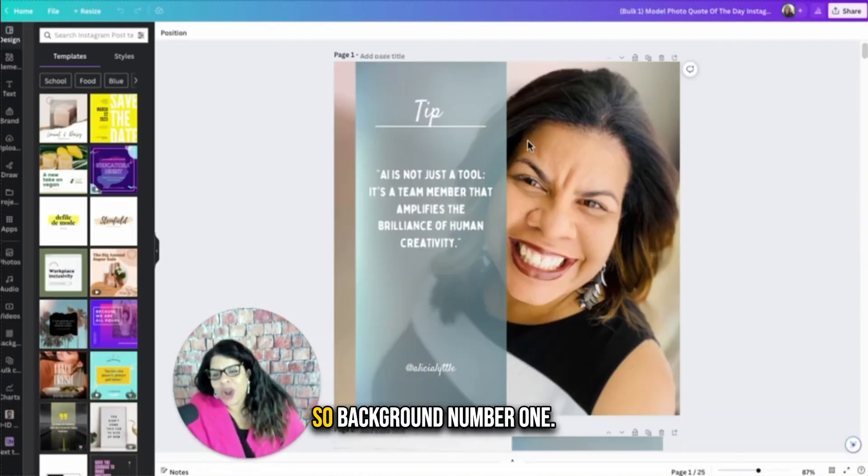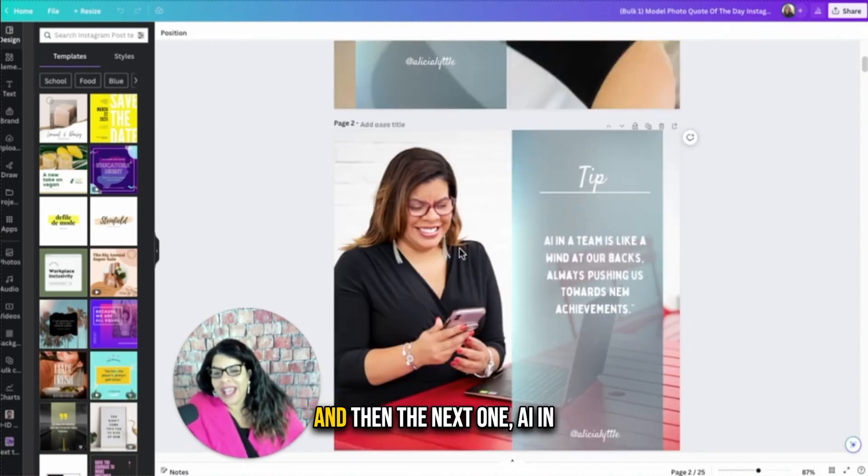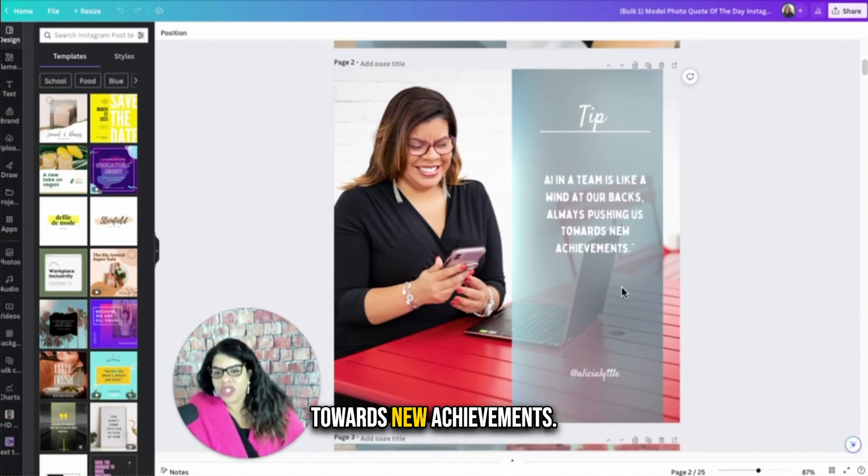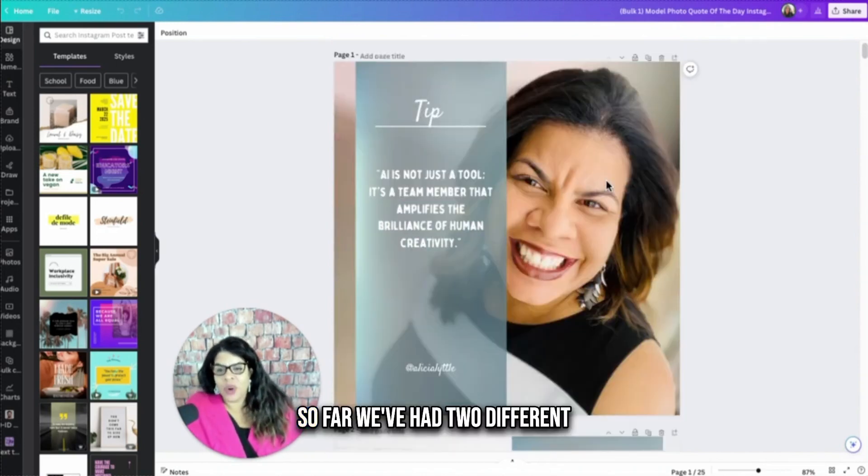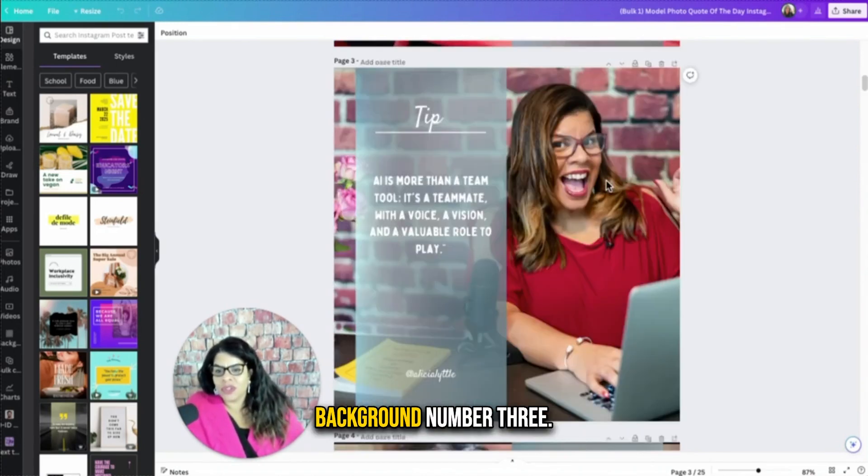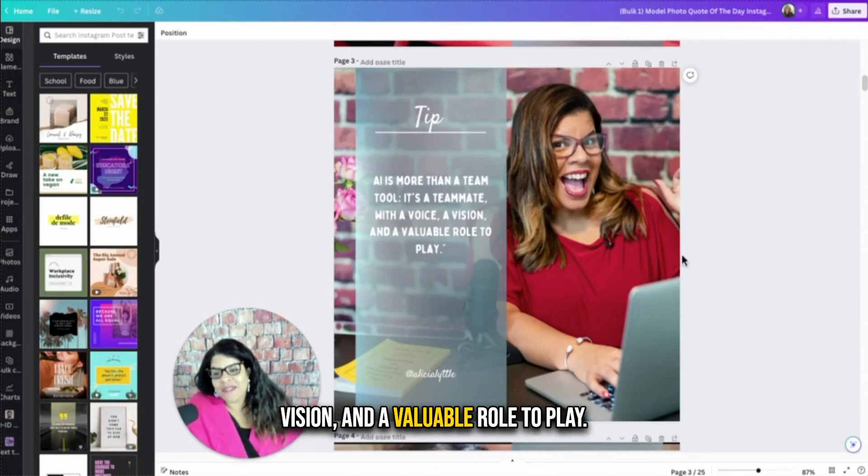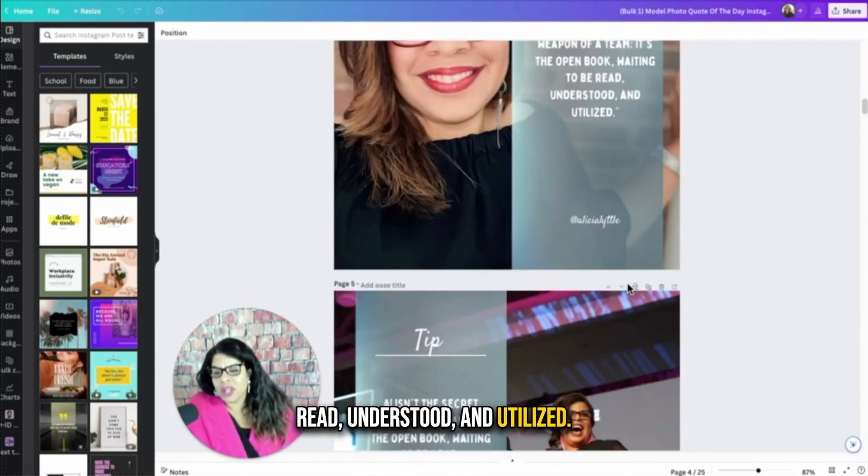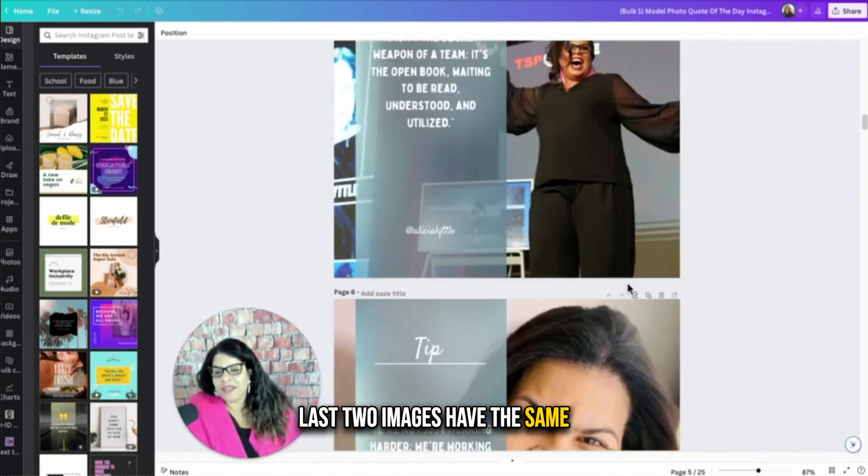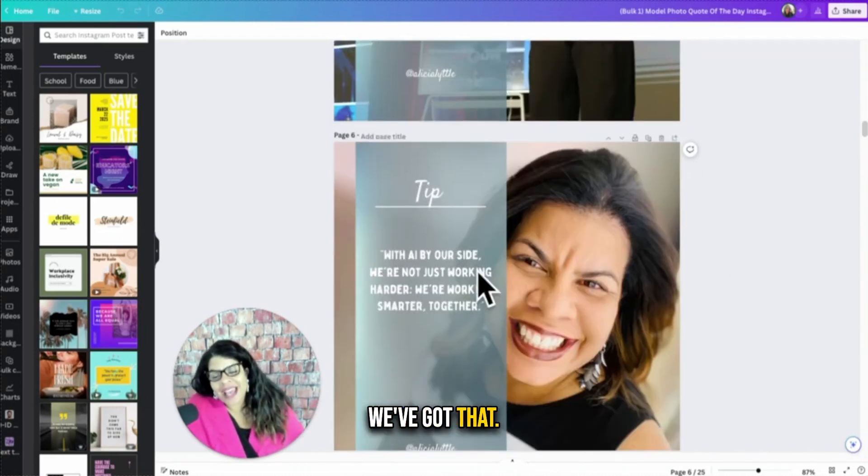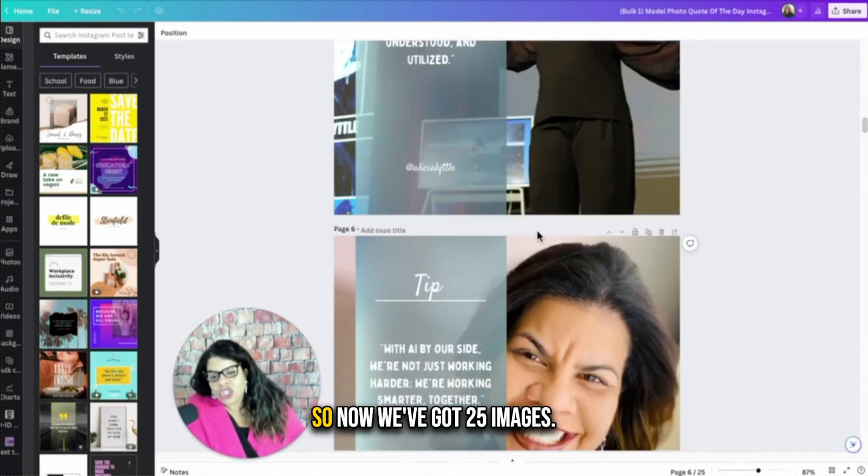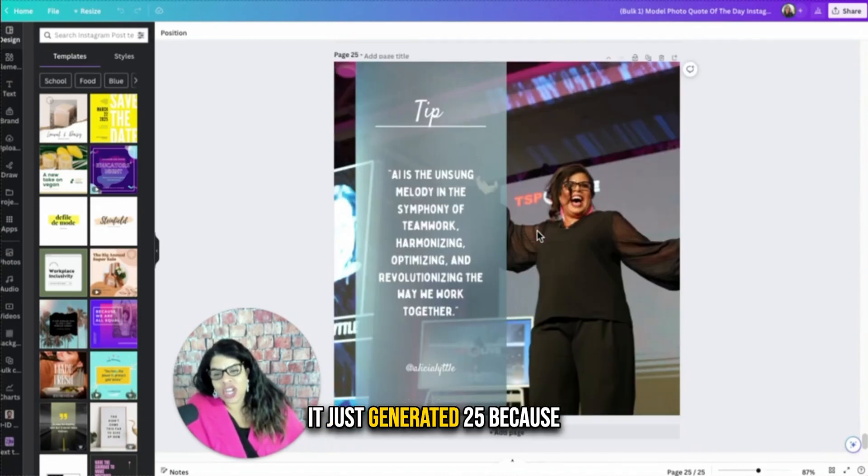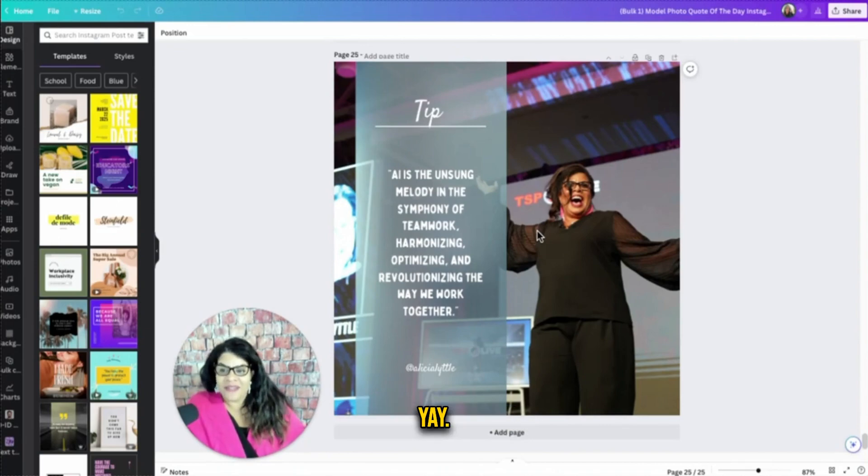So background number one, AI is not just a tool. It's a team member that amplifies the brilliance of human creativity. And then the next one, AI in a team is like a wind at our backs, always pushing us towards new achievements. The next one, so far, we've had two different backgrounds, different quotes. Background number three, AI is more than a tool. It's a teammate with a voice, a vision, and a valuable role to play. The next one, AI isn't the secret weapon of a team. It's the open book waiting to be read, understood, and utilized. And then remember, we said the last two images have the same quote. And then what happens? We've got that image again, the first image again. So now we've got 25 images. It just generated 25 because we had five rows of five, five times five is 25.